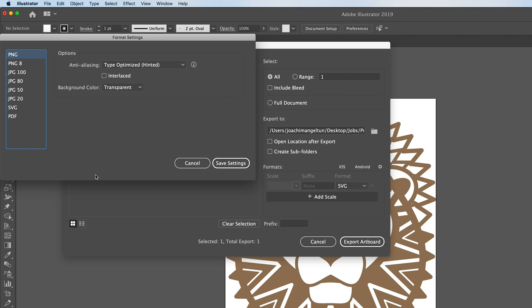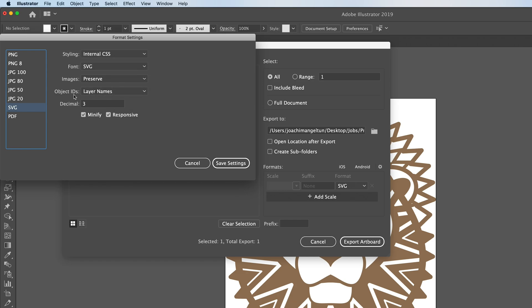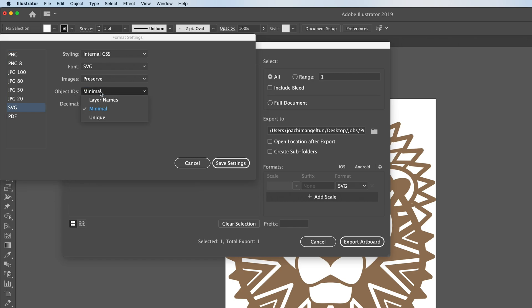There are some advanced settings for SVG that you can access by clicking on this little gear wheel here. You get another window and it shows for all of the formats but let's go to SVG and you'll see the settings here. These settings are fine as is but the one you might want to change is the object IDs. So instead of having layer names you might want to change that to minimal. That's if you're not using this as an inline SVG graphic and you don't need to target this drawing in any way. But we'll keep the layer names in this case.